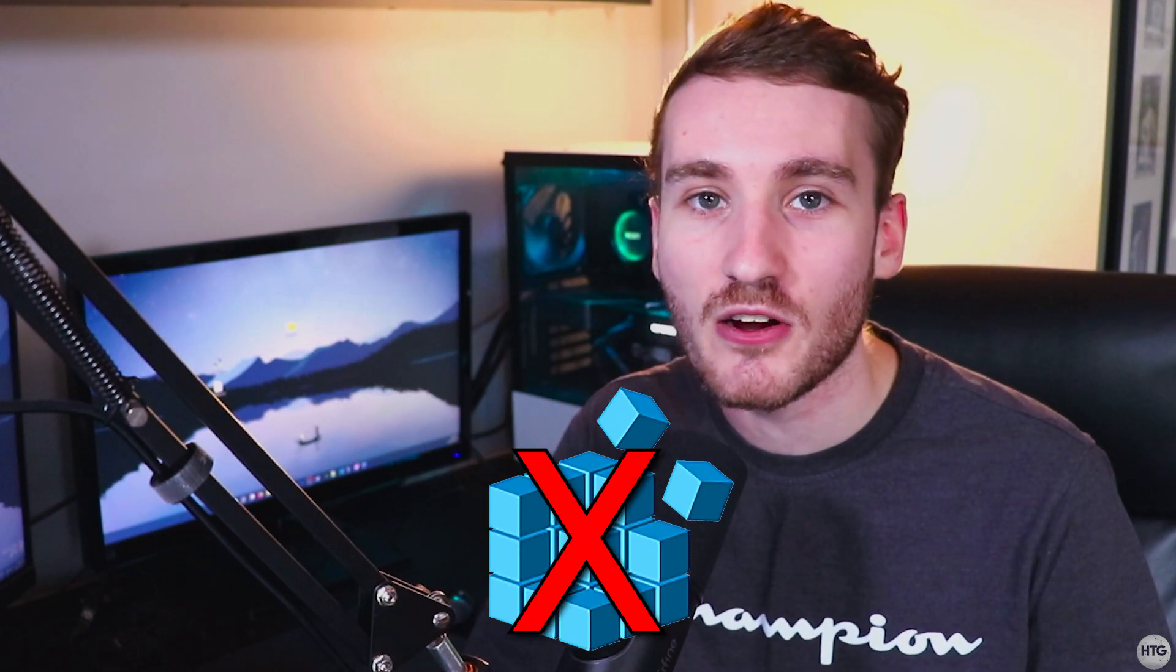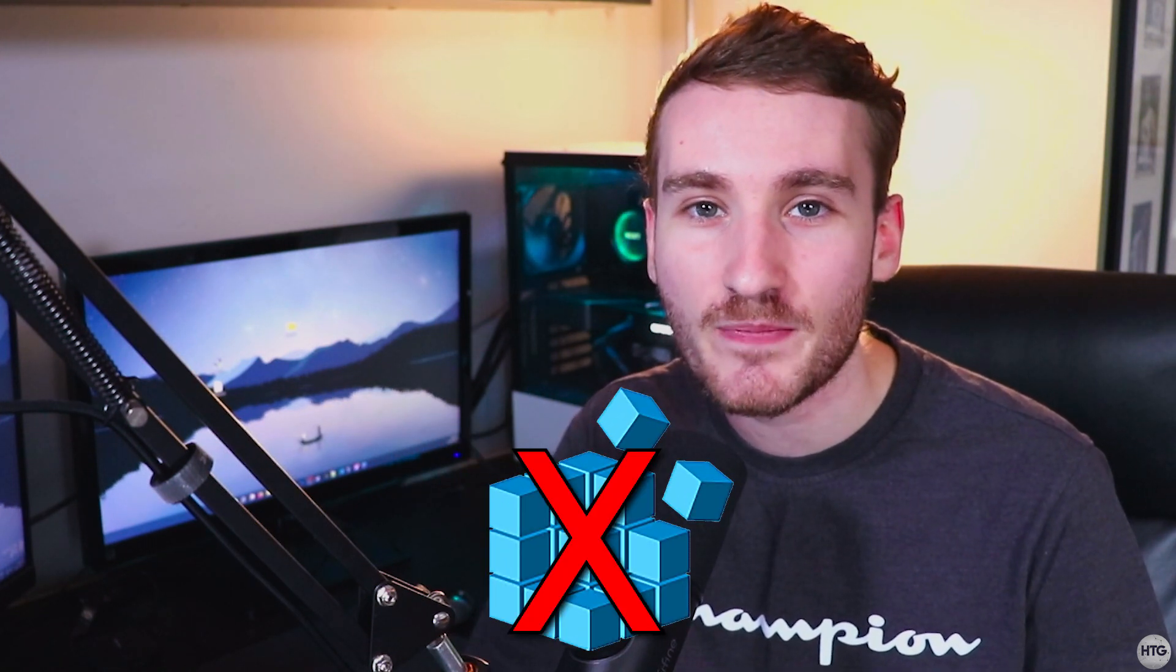We won't be using regedit to edit our computer's registry, and we won't be messing around with the Windows 11 install image. A quick warning before I get into the tutorial.